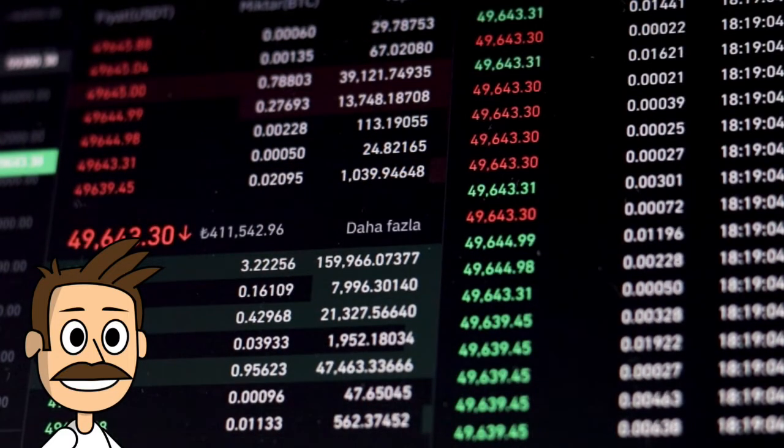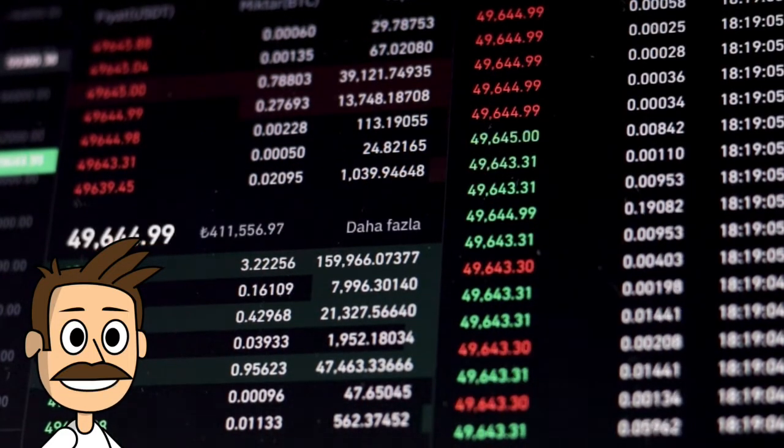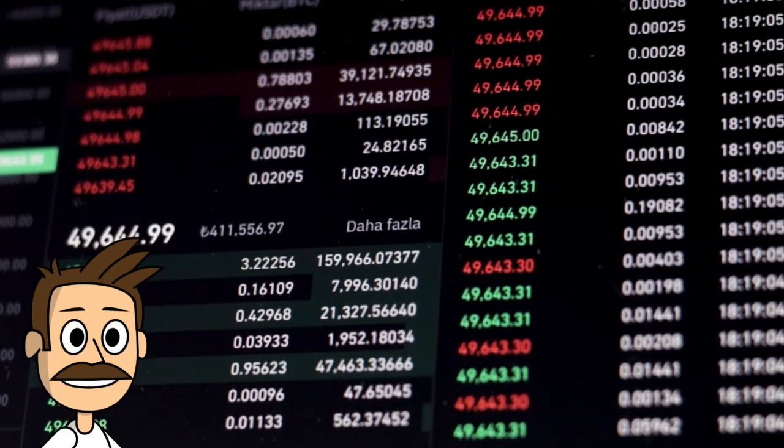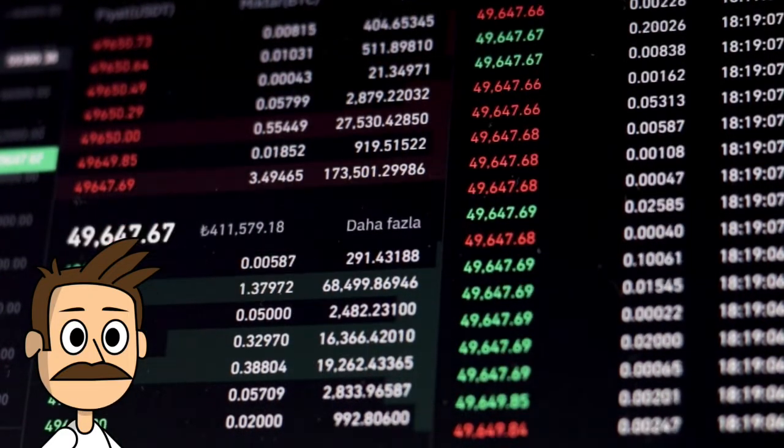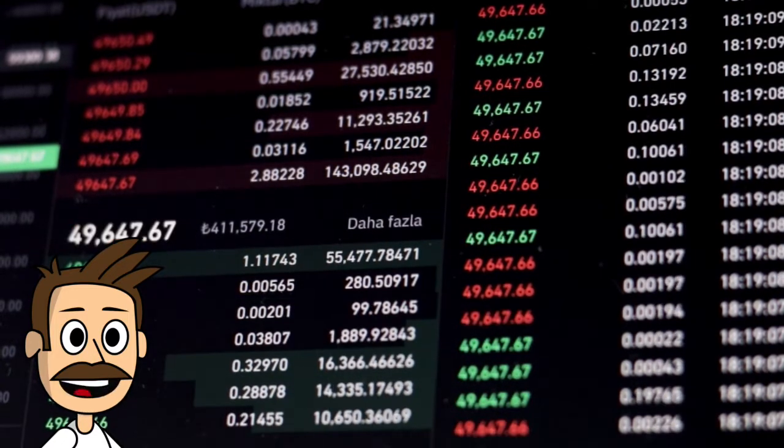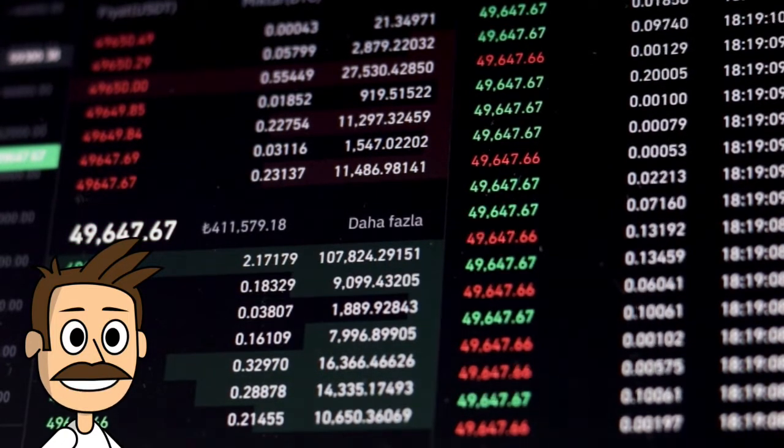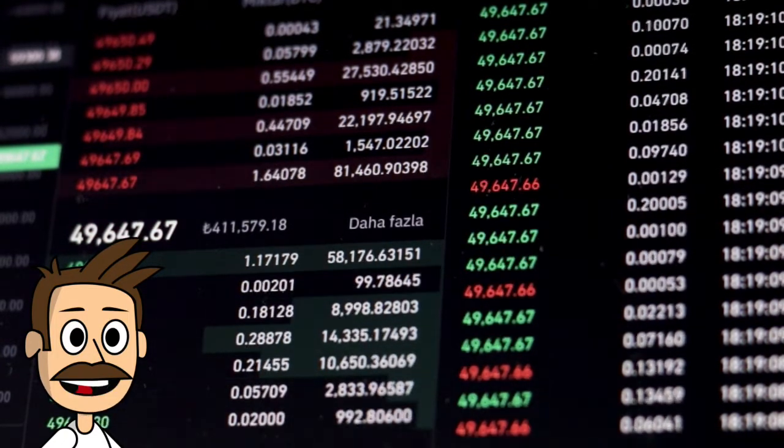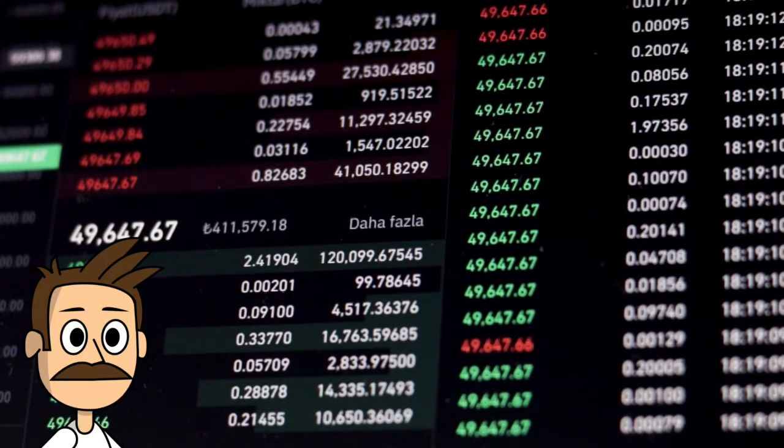So, if the stock market crashes, your crypto moonshots may still be doing well, and vice versa. This diversification can help protect your investment portfolio from risk.